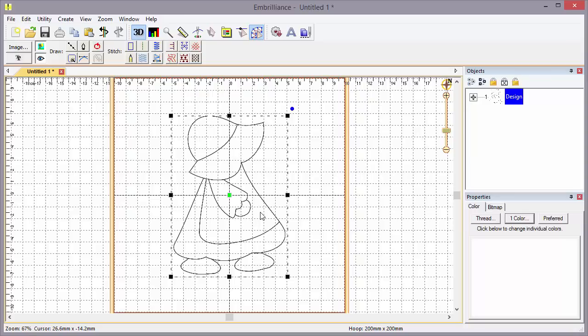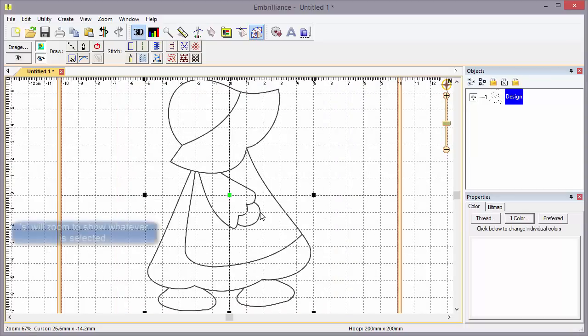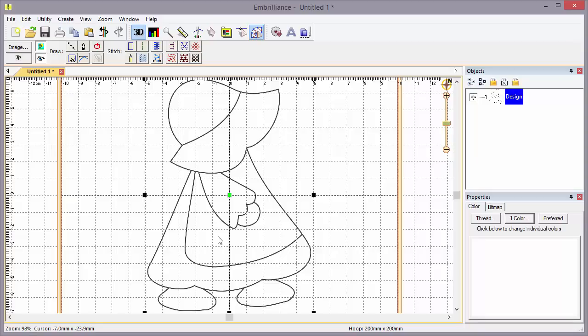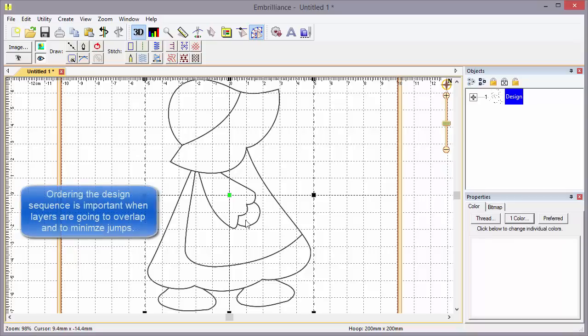I'm going to click S for Selected and zoom in. Now, as we analyze this design, it's a very simple design, we see that there's a part here for her hat, one for the arm, one for the hand, perhaps one for the apron, and the dress, and of course the feet. If we look at the layers, we probably want the feet to sew first, then the dress, then the apron, then the hand, then the arm, and finally the hat.